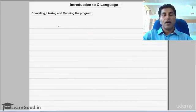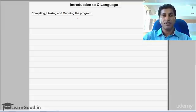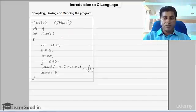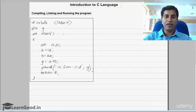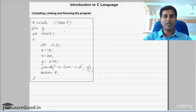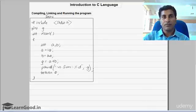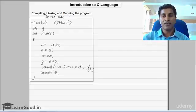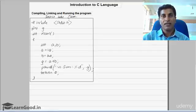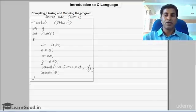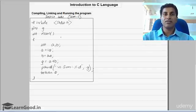We will see how to compile, link, and run the C program. I will take the same previous program example. This program is written in high-level language, so the computer cannot understand it. We have to convert it into machine-level language — the machine can only understand binary language, that is zeros and ones. This C program in high-level language is called the source code. If we give the program the name SUM, the C program extension will automatically be .c. So this is what we call the source code.